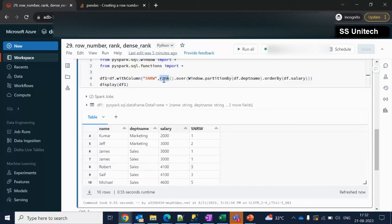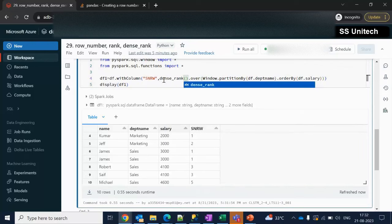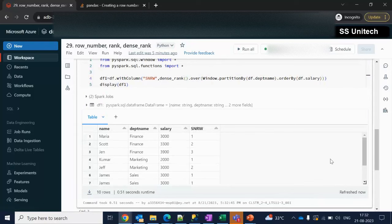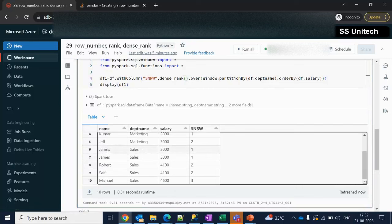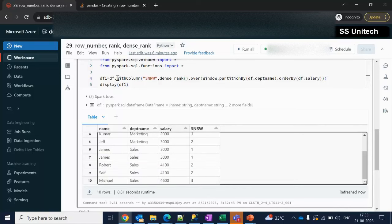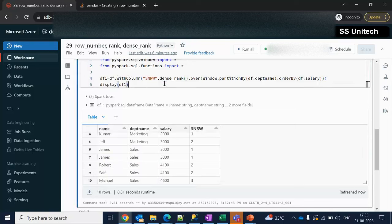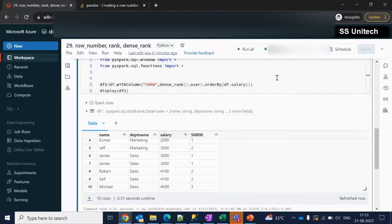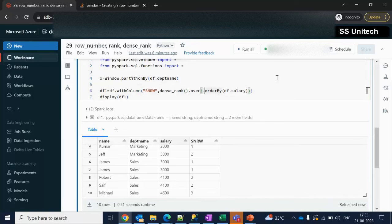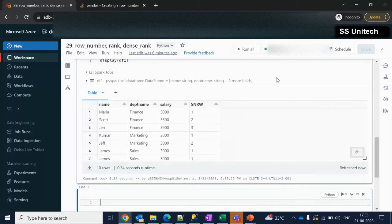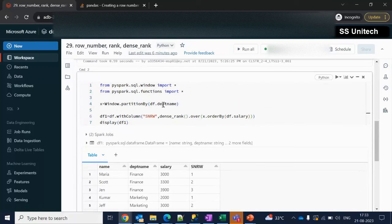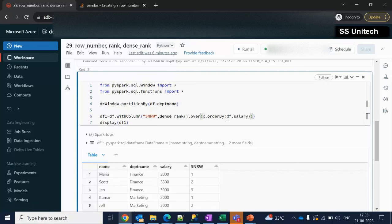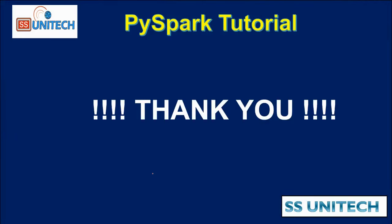Let me also use dense_rank — dense_rank() — and execute it. Scrolling down to verify: for sales we can see 1, 1, then 2, 2, then 3 — no numbers are skipped. We can also store the window spec in a variable, for example x, and then simply use that variable in the query. Either way works. I hope you understand how to use row_number, rank, and dense_rank. Thank you so much for watching. See you in the next video.